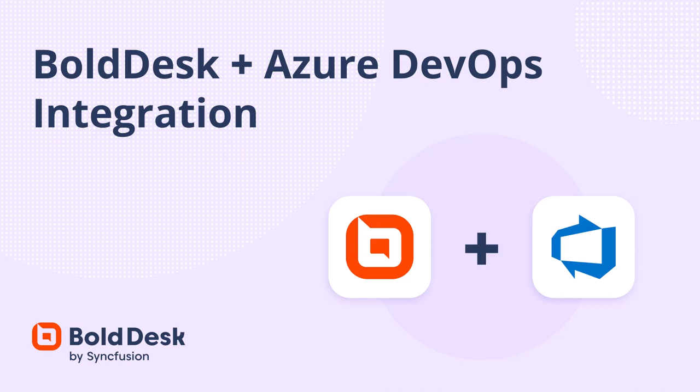Hello everyone, welcome back. In this video, you will learn how to integrate Azure DevOps with BoldDesk. I'll show you how to install and configure the Azure DevOps app. I'll also show you how to link and unlink work items with BoldDesk tickets.